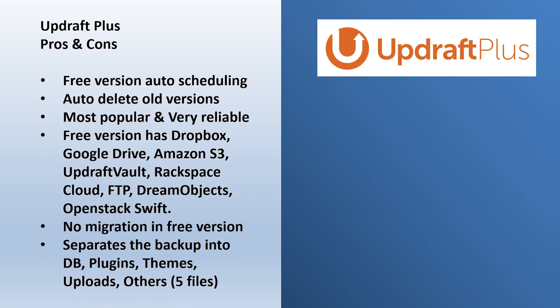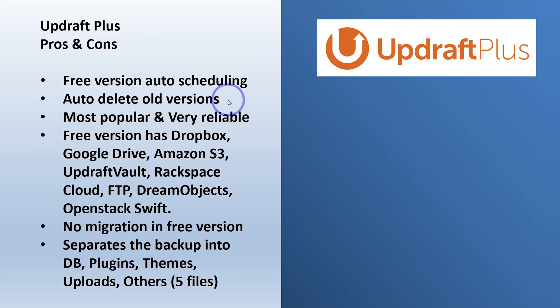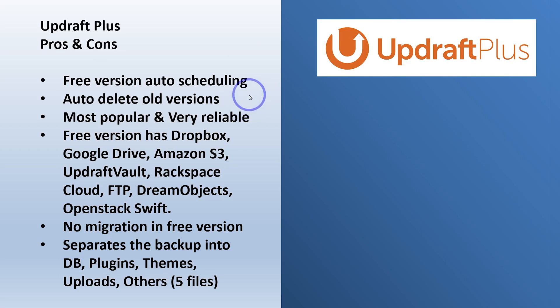Now to compare with Updraft. Updraft, the free version also has auto scheduling, but it can also automatically delete old versions of the backup. So you only need to keep a certain specific number of backups, which is good. You can sort of set and forget and it won't bloat your whole website up with big backup files. So that is pretty cool. I like that feature, even in the free version.